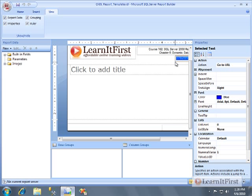I'll tell you what, let's come back in the next video and I want to show you how you can work with drill through on reports. And you can actually drill through to another report and you can pass parameters to that report.